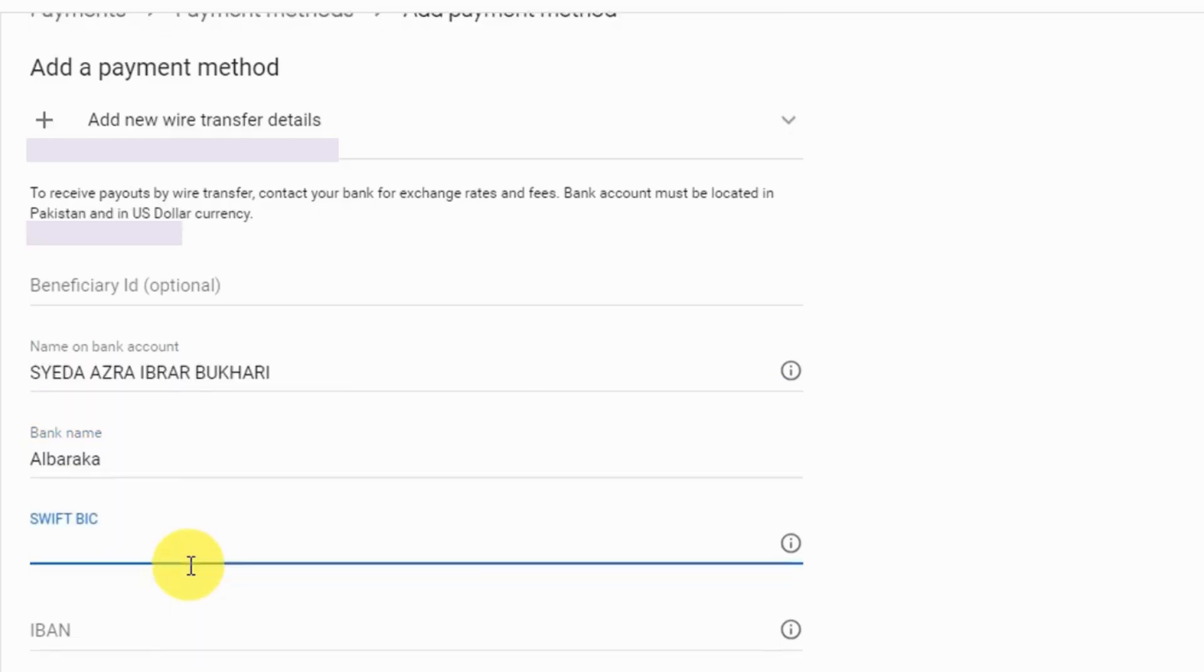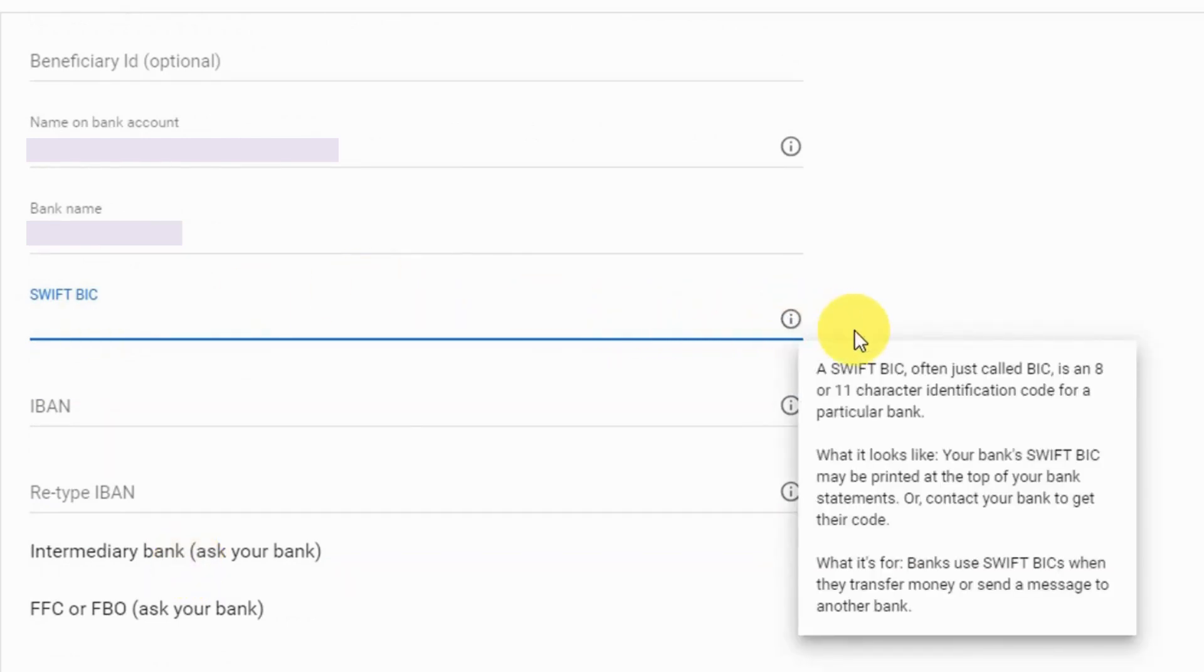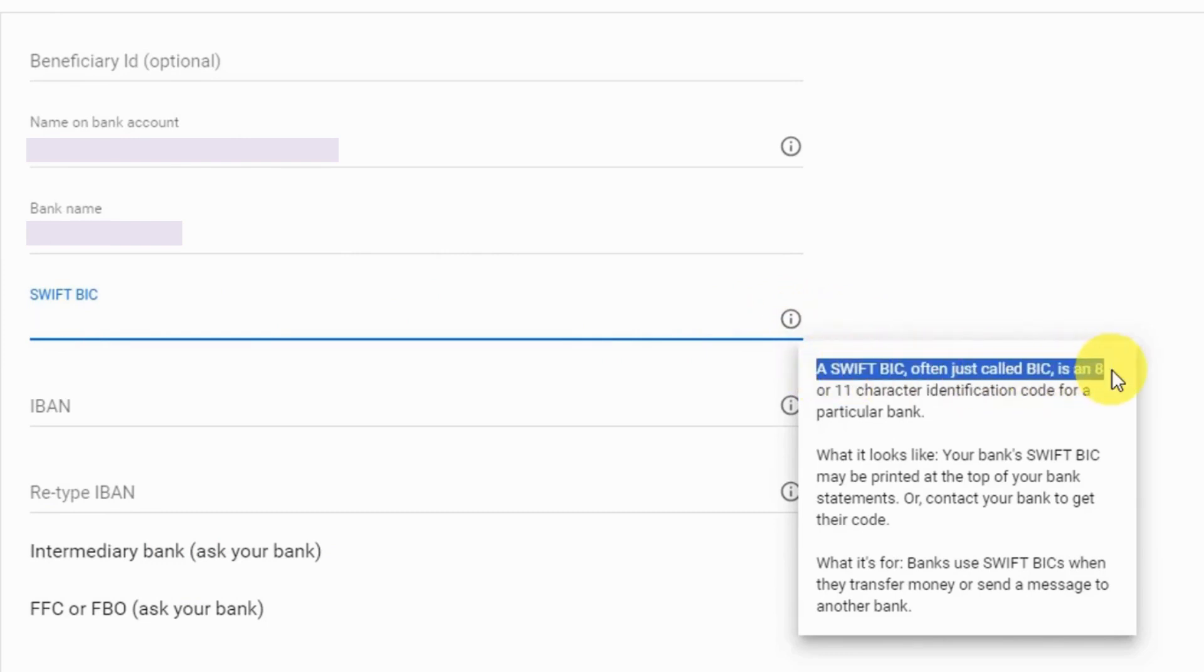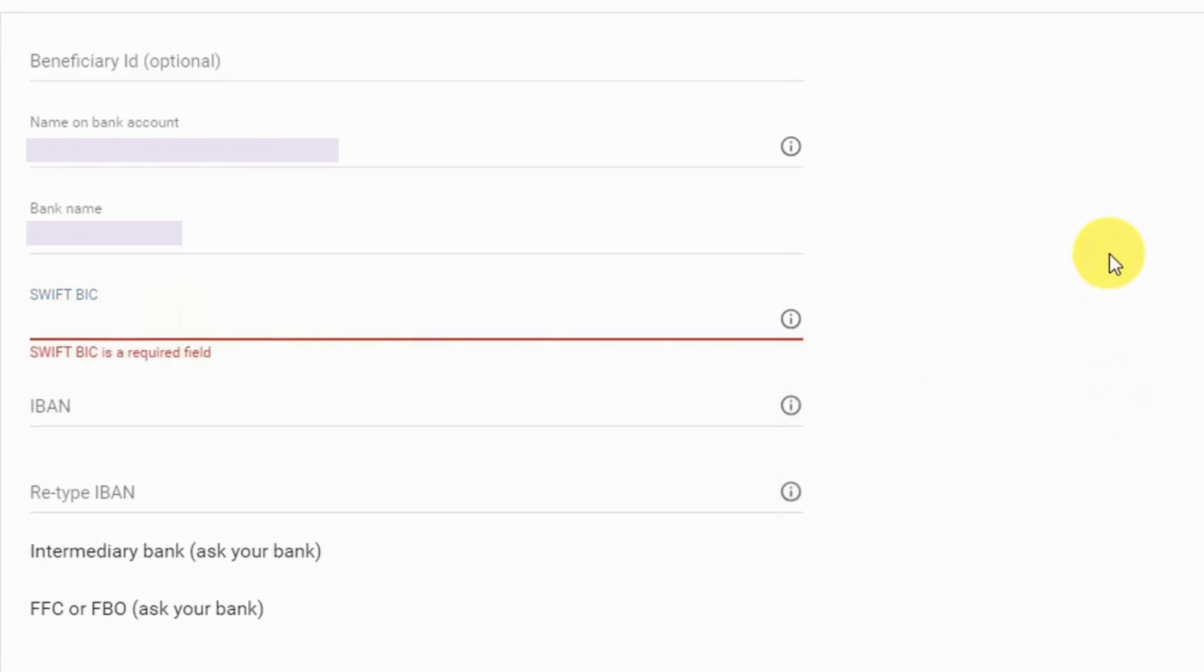Moving down, put SWIFT BIC code here. If you mouse hover on this i link, it says SWIFT BIC is an 8 or 11 characters identification code for a bank. For SWIFT code you can either ask your bank, or you can find yourself.